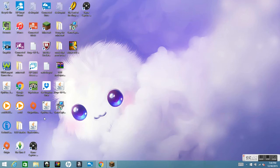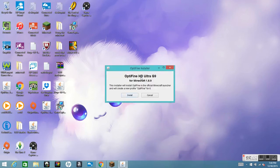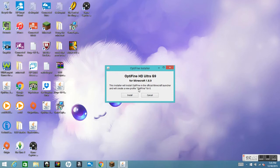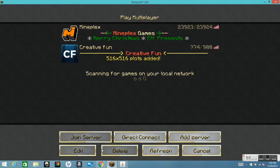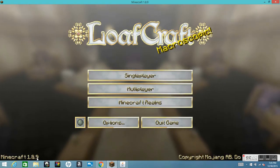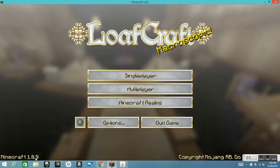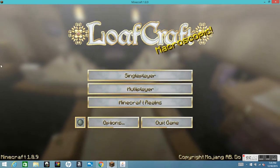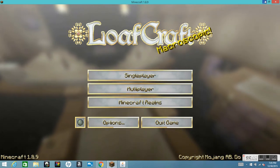After you've double-clicked it, it should say OptiFine HD Ultra G9 for Minecraft 1.8.9, and it says this installer will install OptiFine in the official Minecraft launcher and will create a new profile. Before you install that, you need to run Minecraft 1.8.9 first — run it the whole way through — and then exit out of it.